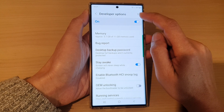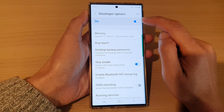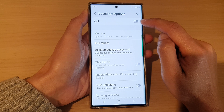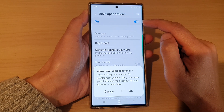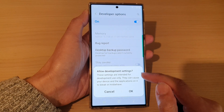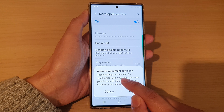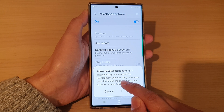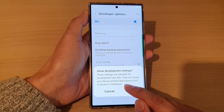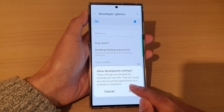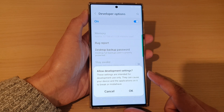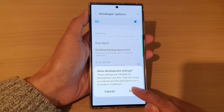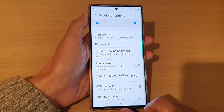At the top you can tap on the on or off switch to toggle developer options. It says that once you turn it on, these settings are intended for development use only and can cause your device and the applications on it to break or misbehave. Tap on OK to switch it on.